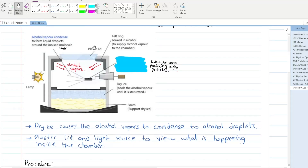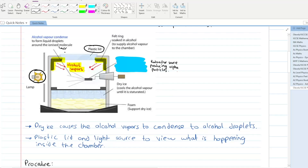In a cloud chamber, you have rings that are soaked in alcohol and they emit alcohol vapors. You also have a lamp and a plastic lid that enables you to see what is happening inside the chamber.